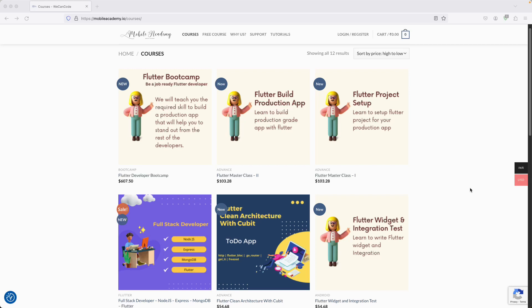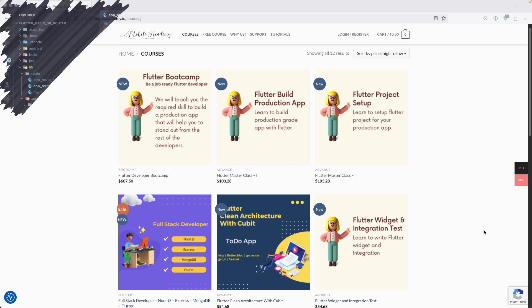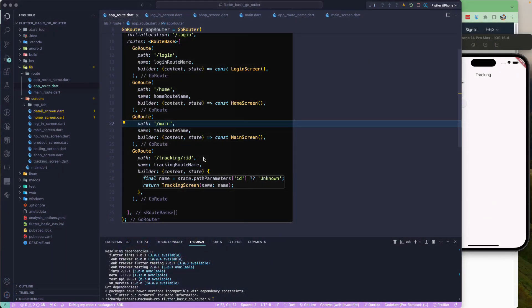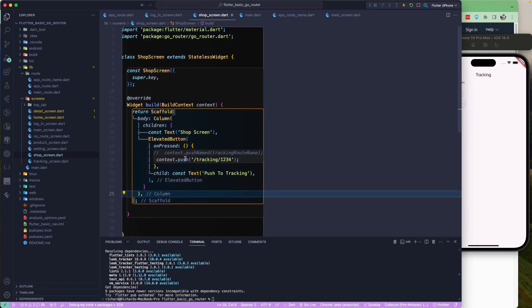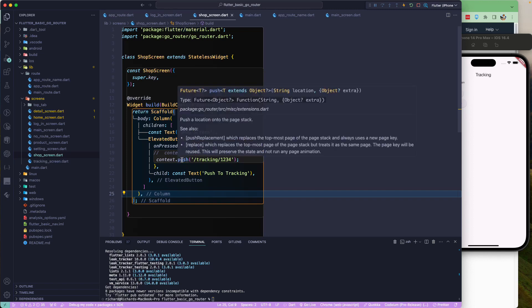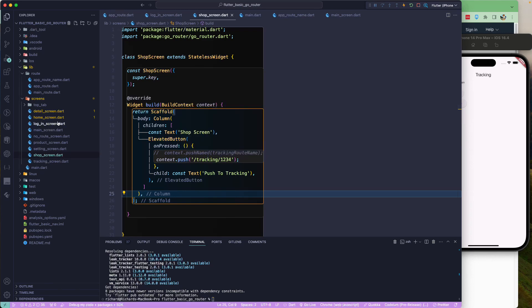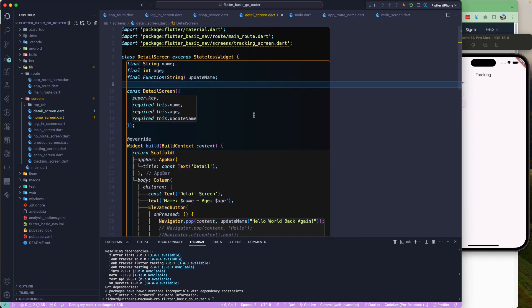Let us continue with our lesson. In the previous lesson we learned about path parameters and how we can pass them. In this lesson, let's see how we can make use of the extra object — this option is available when you call push, where you have the option to pass in an extra object. The perfect example would be the detail screen.